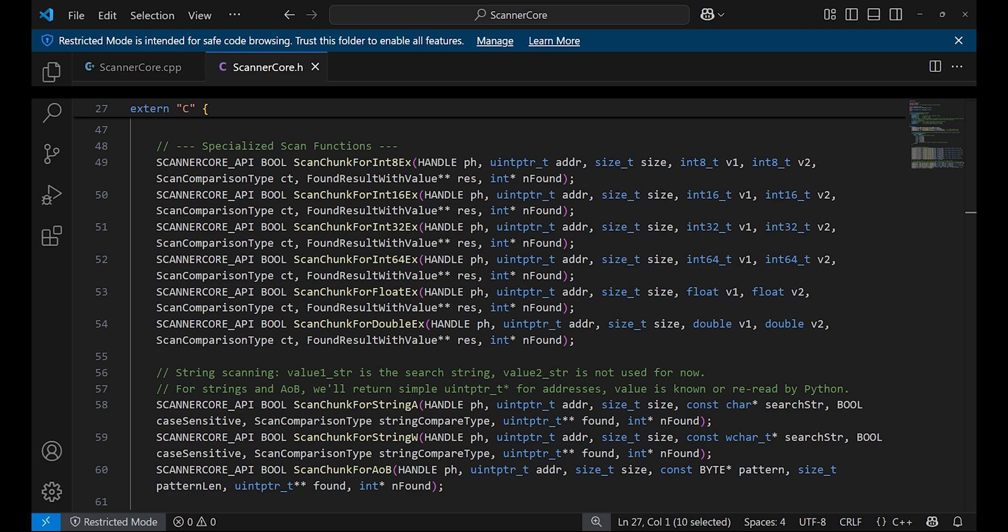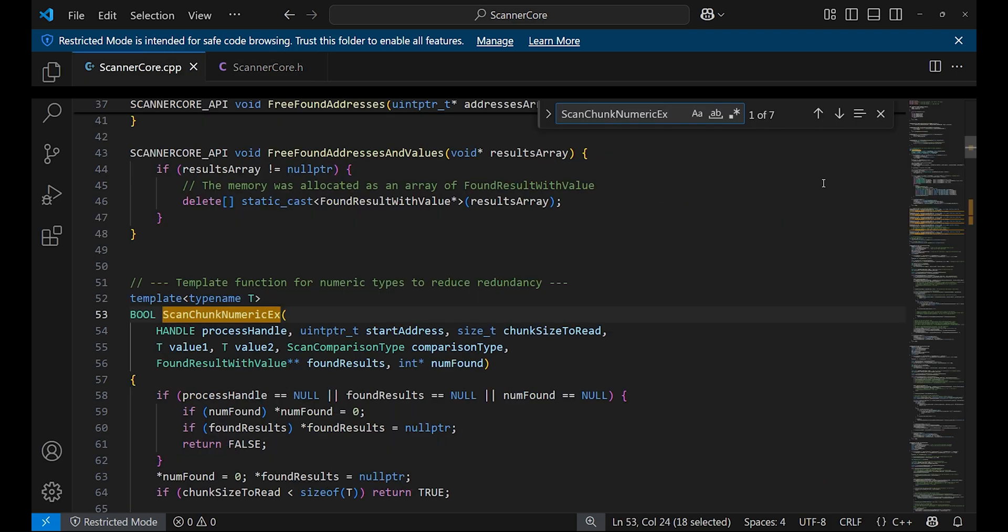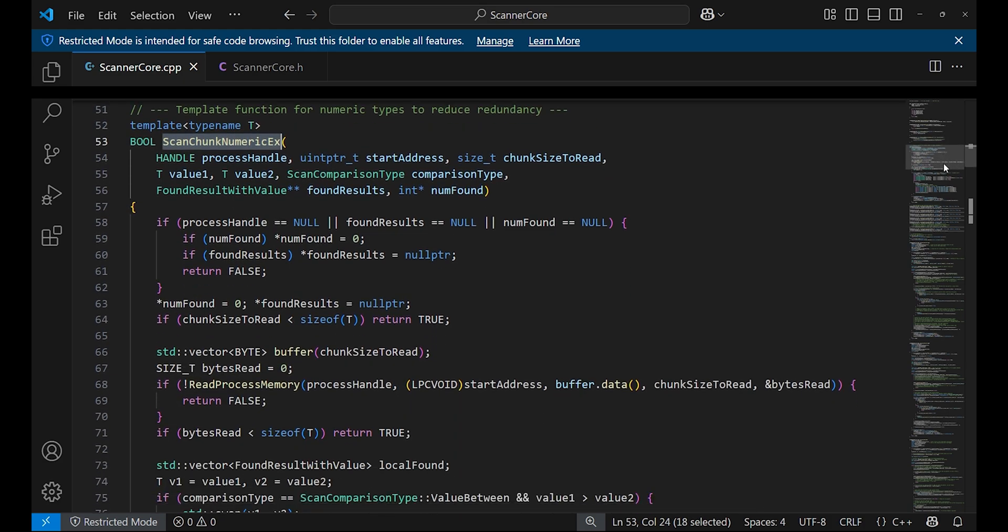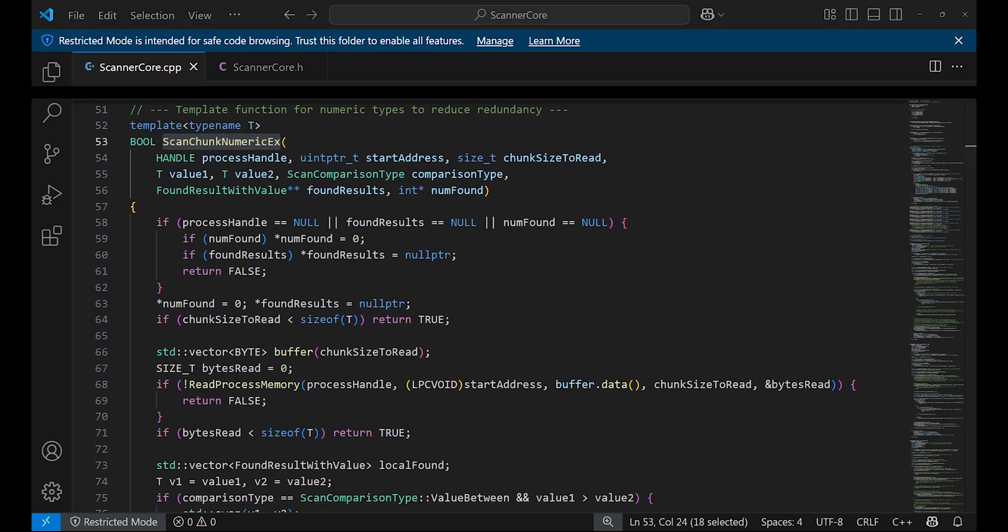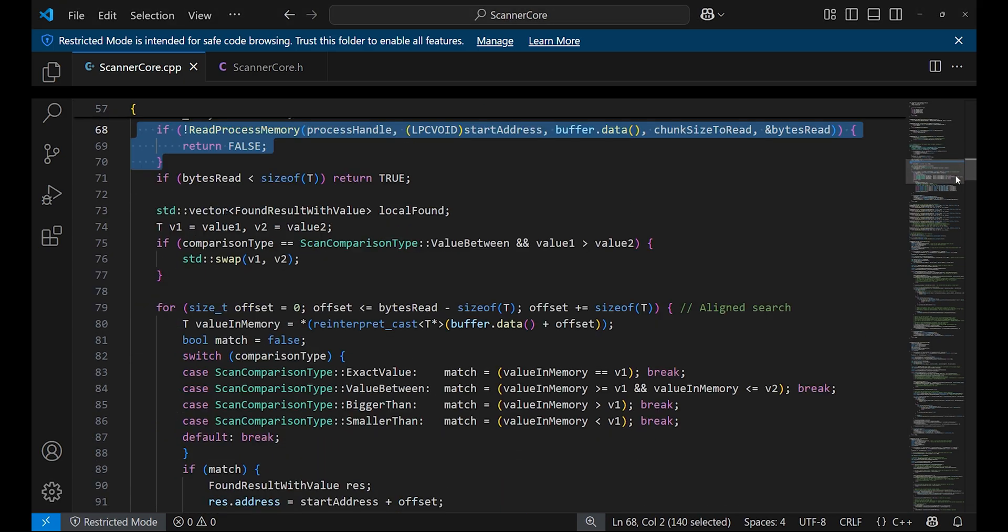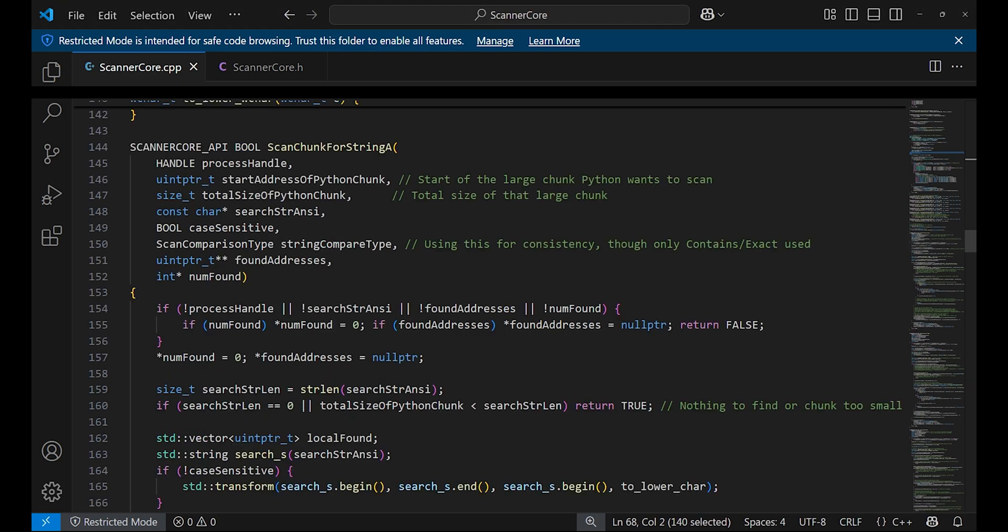The total size of the C++ code is around 400 lines, which is relatively small for a scanner that functions similarly to Cheat Engine. The scan function scan_chunk_numeric_x reads chunks of memory from the target process during a scan by calling ReadProcessMemory and then searches for the data within each chunk. This approach makes the scanning process extremely fast. There are similar functions in the same code to search for strings and array of bytes.